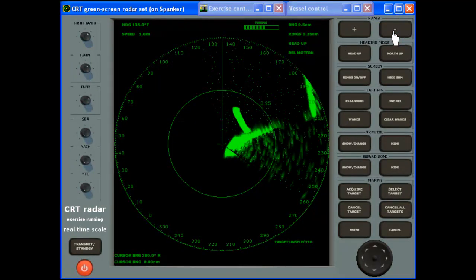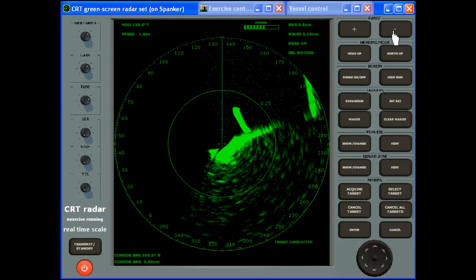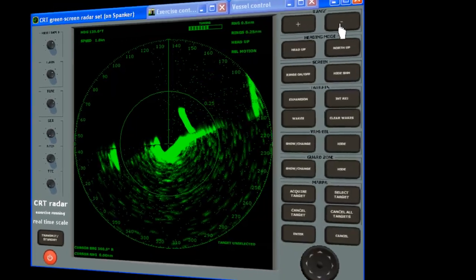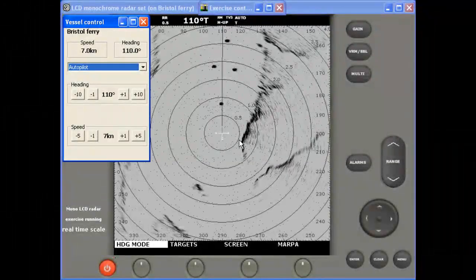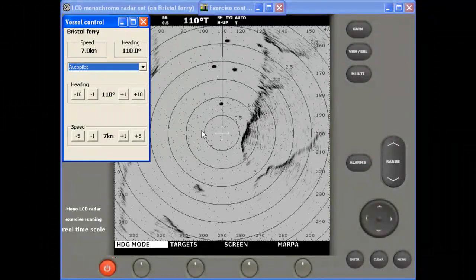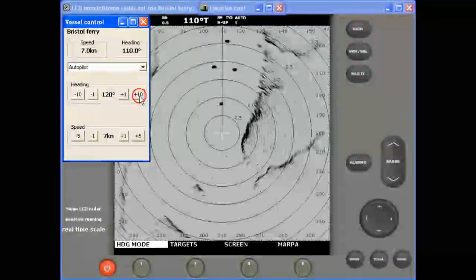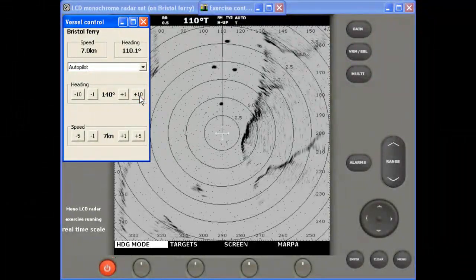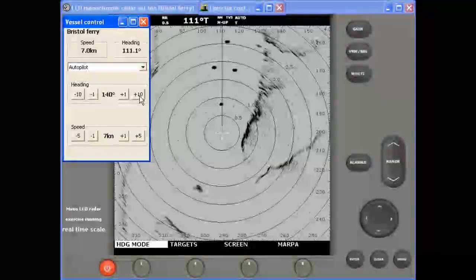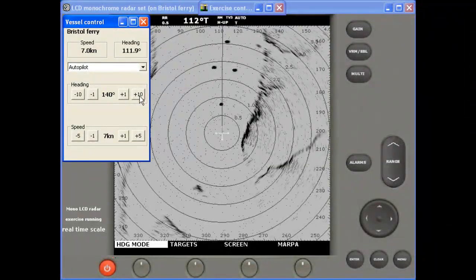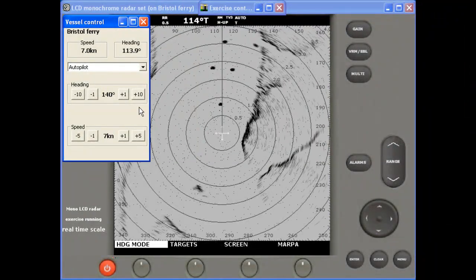In addition to the controls of the radar set, you have vessel controls which allow complete manoeuvrability in response to your interpretation of the display. In different exercises you might drive a variety of vessels, from a small motorboat up to container ships and an aircraft carrier.